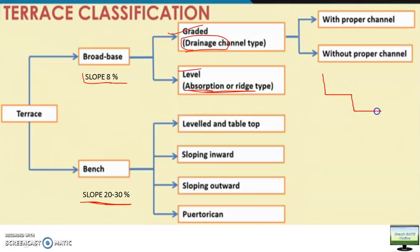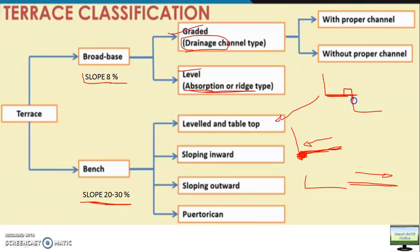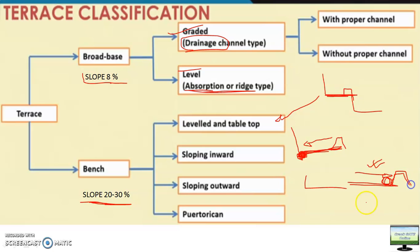For bench terrace, if it is level type it remains level. If it is inward sloping, the slope tilts inward; if it is outward sloping, the slope moves outward. Water flows in the outward direction for outward type, and inward for inward type. You provide one channel to safely discharge the water. In all these types of terrace, you will have one shoulder bund, and the size of that shoulder bund will depend on the quantity of water — higher bund for inward type where more water is stored.